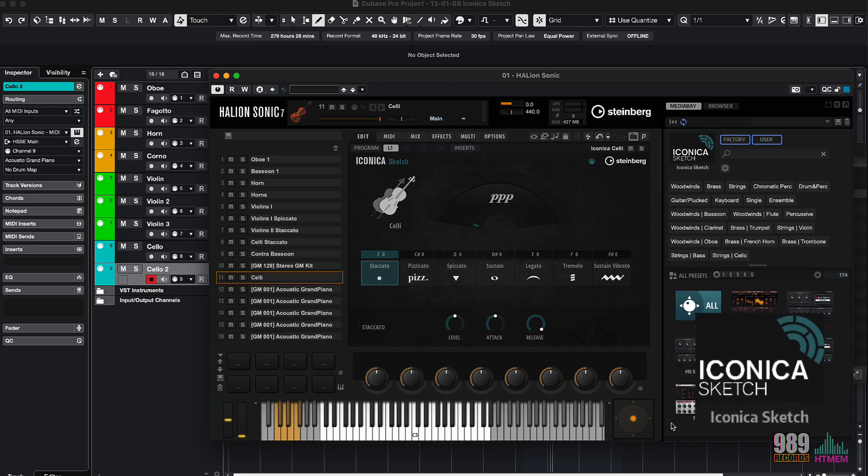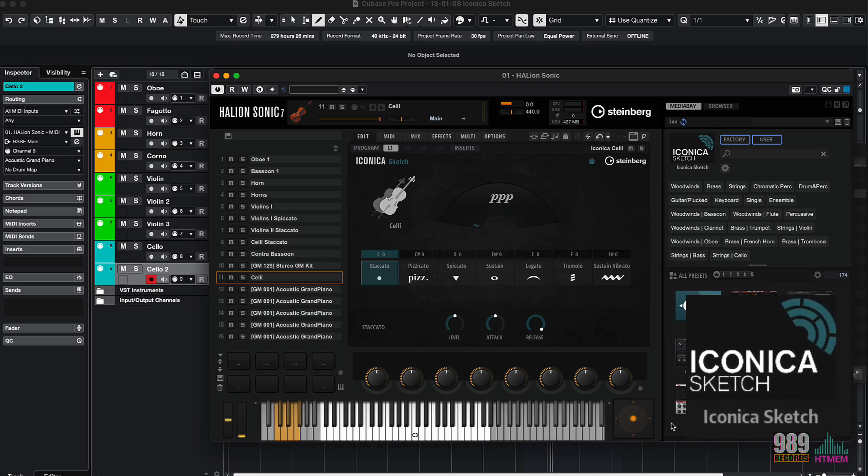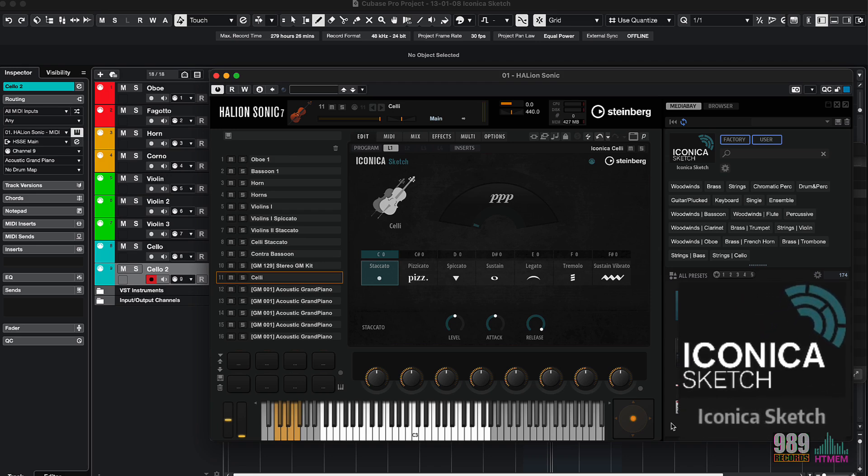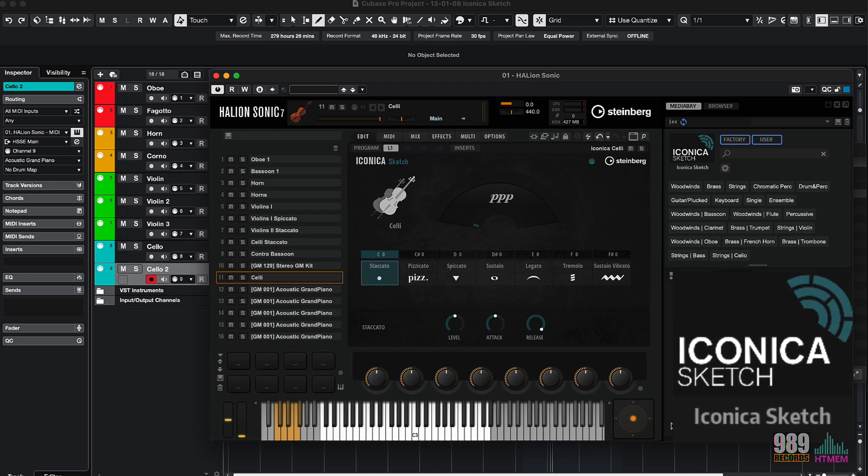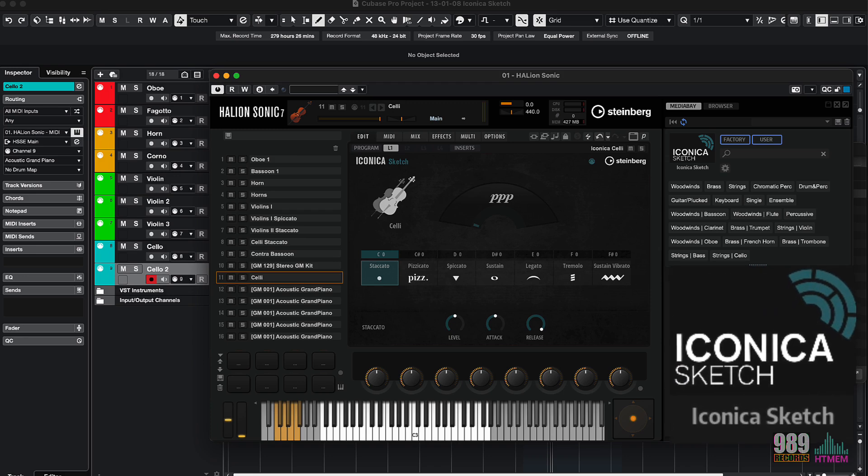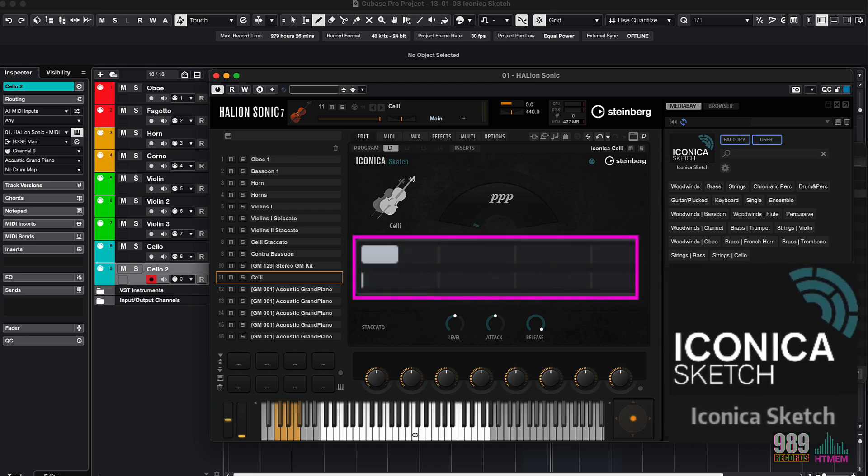And the best part, it doesn't drain your computer's resources. Look at the Audio Performance Meter and you'll see just how lightweight this orchestra is.